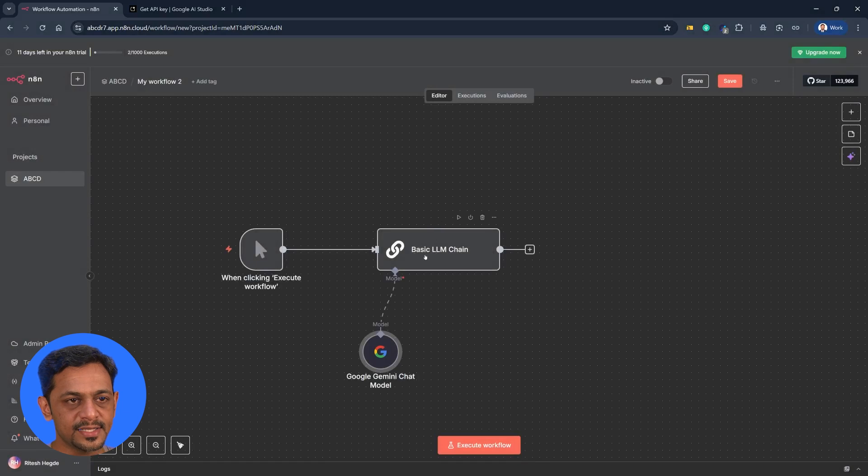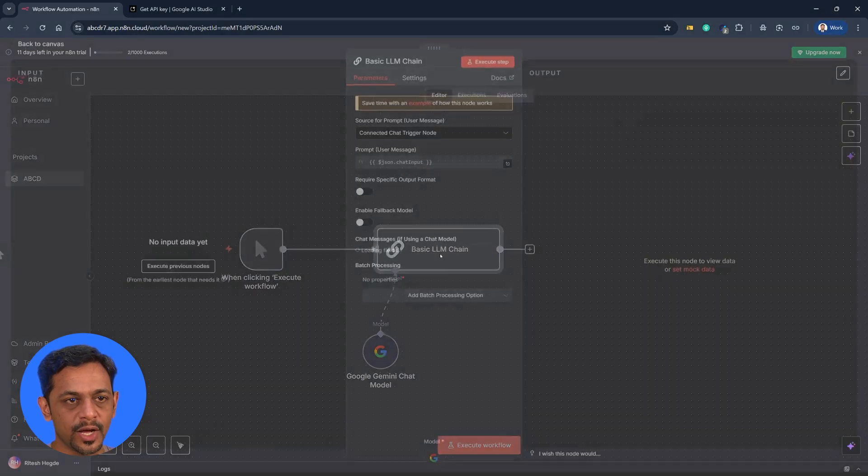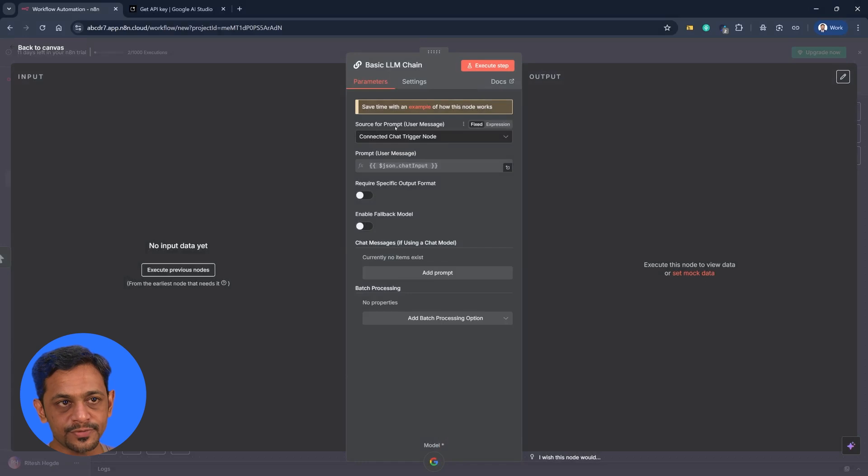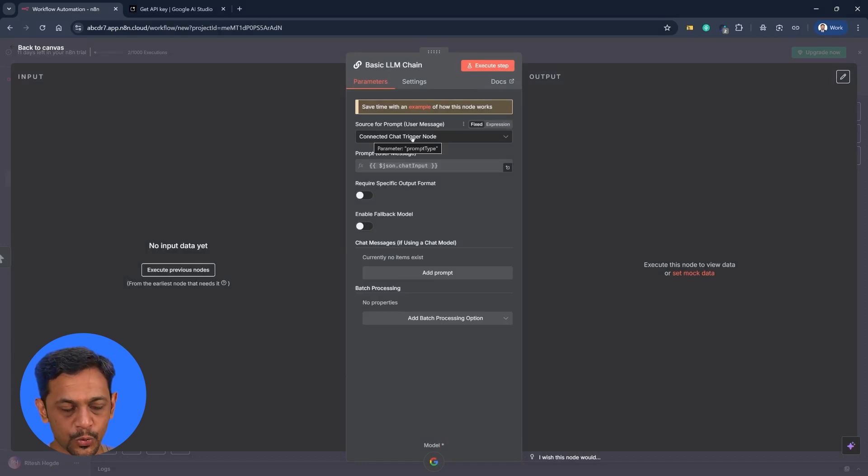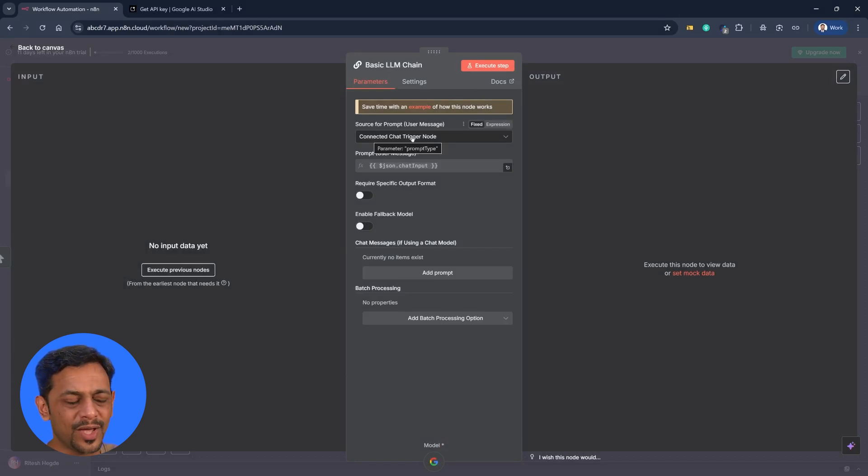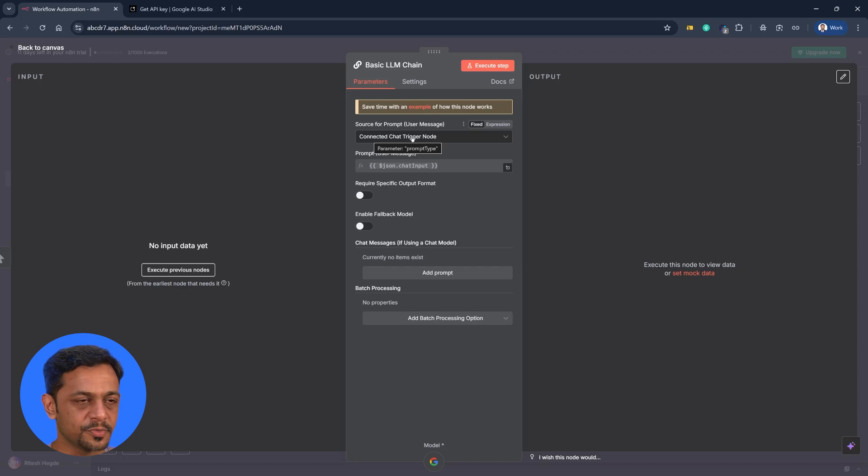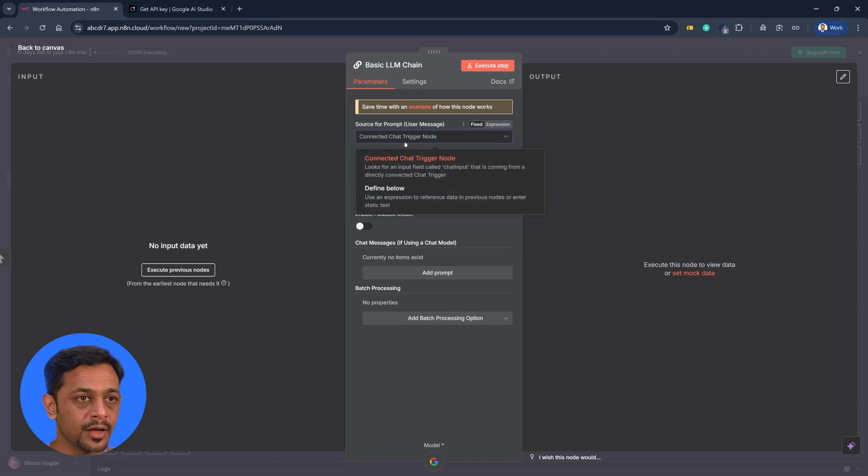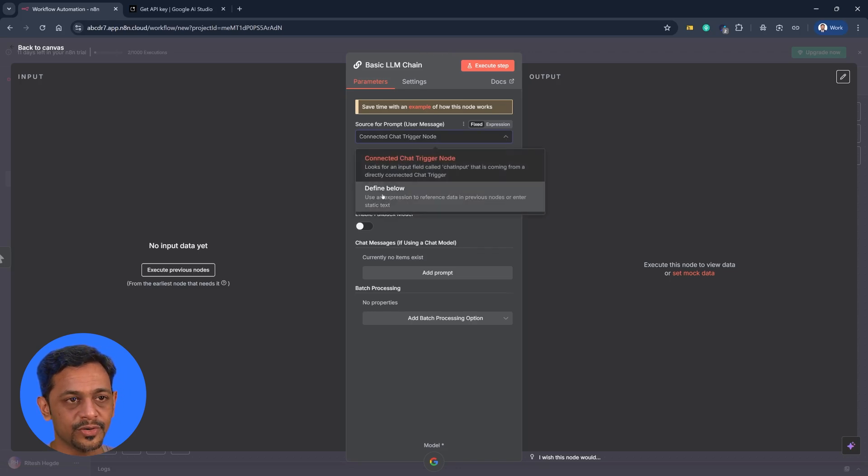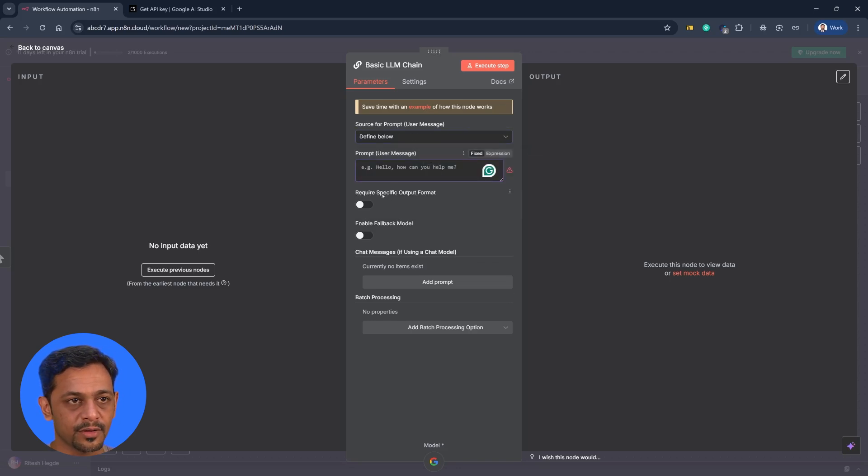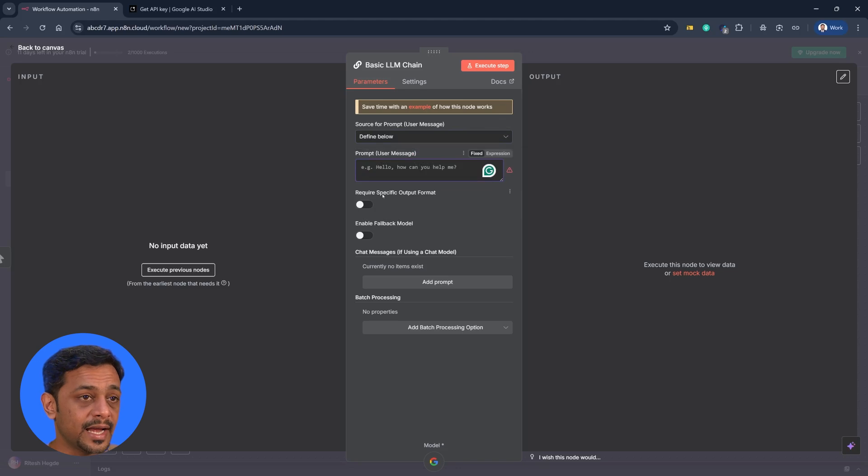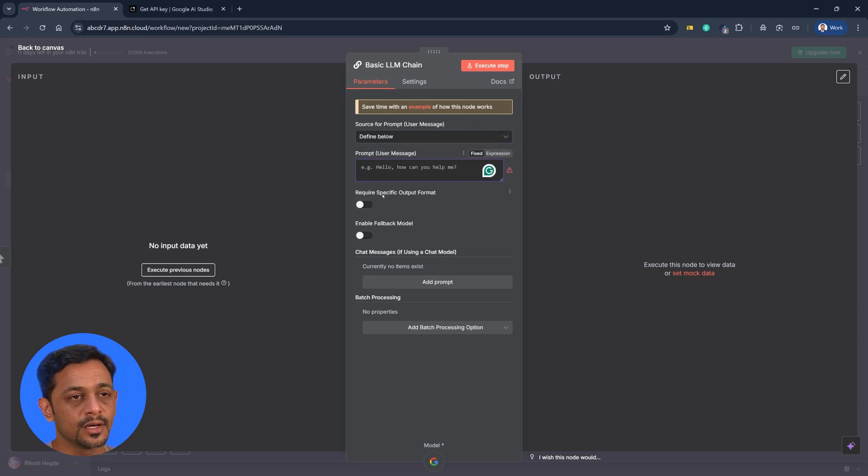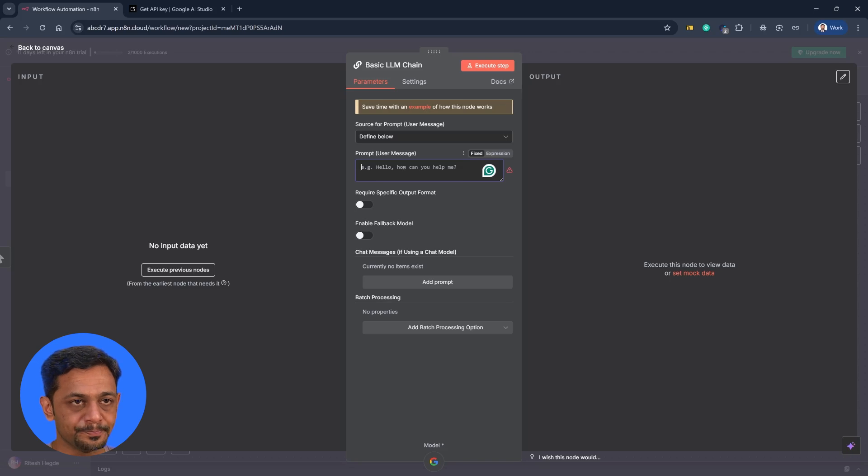And this is the basic LLM chain where we have to give the prompt. So source for prompt, it says connected chat to the node, which means that we have a chat option in the N8N and whatever input is given in that will become the trigger. But in this case, we are going to define below. The reason is we just have to understand how prompt needs to be added into the LLM. And that's what we are going to do here.